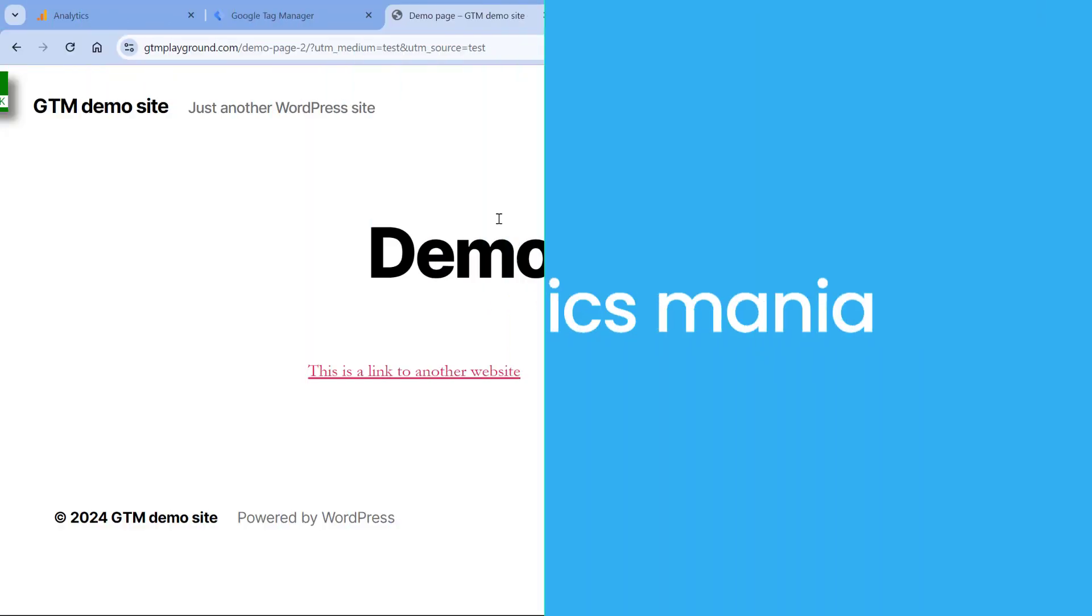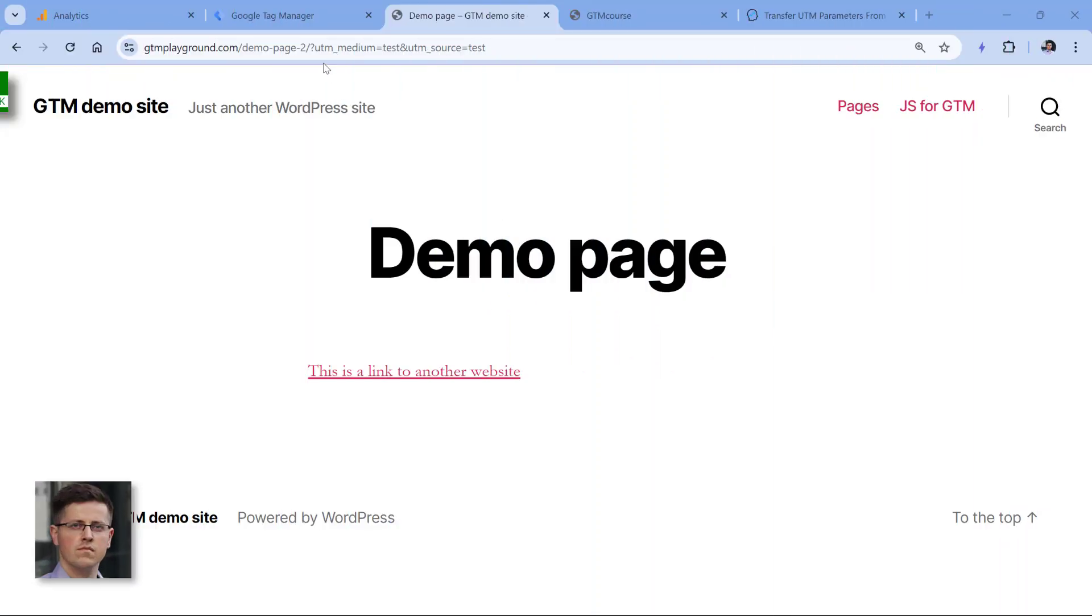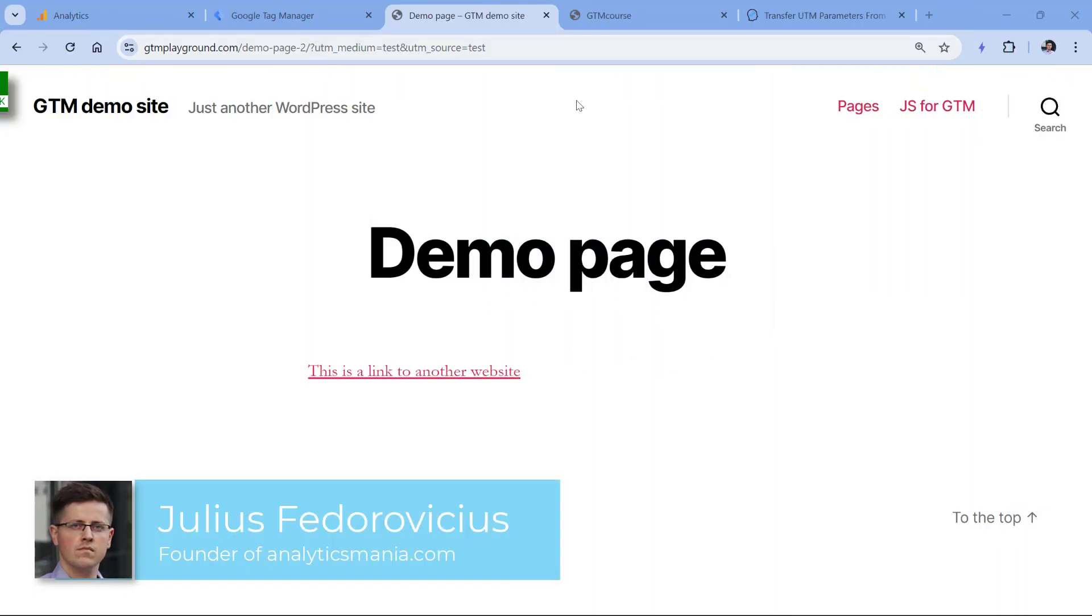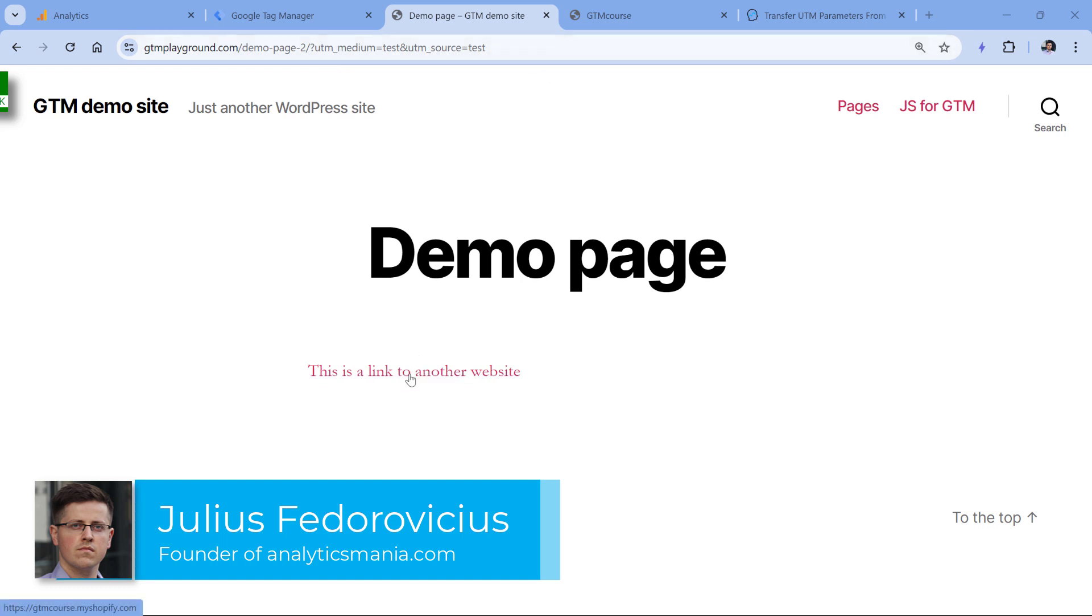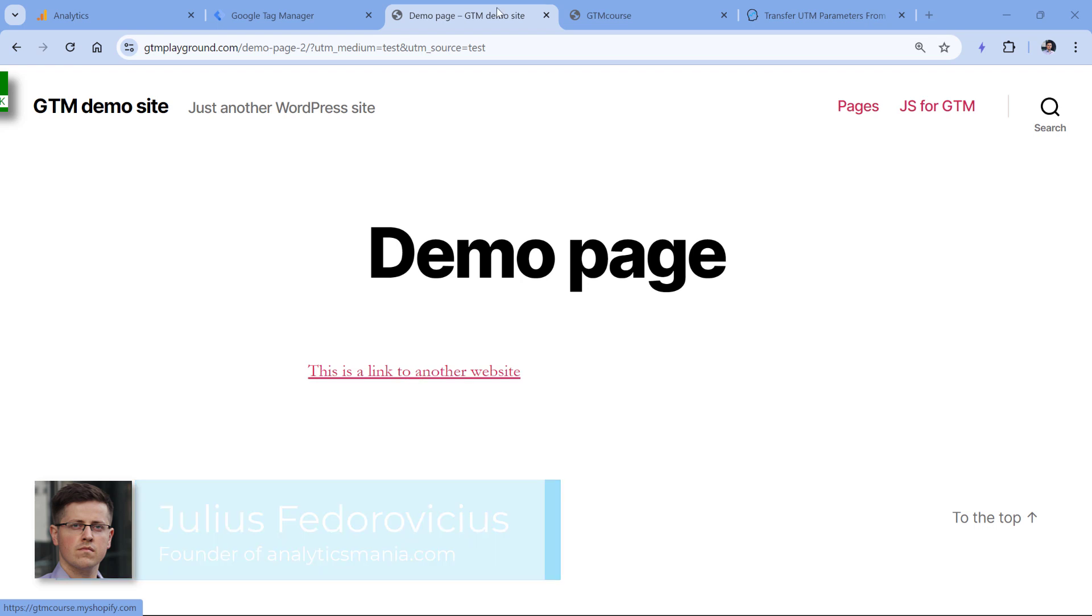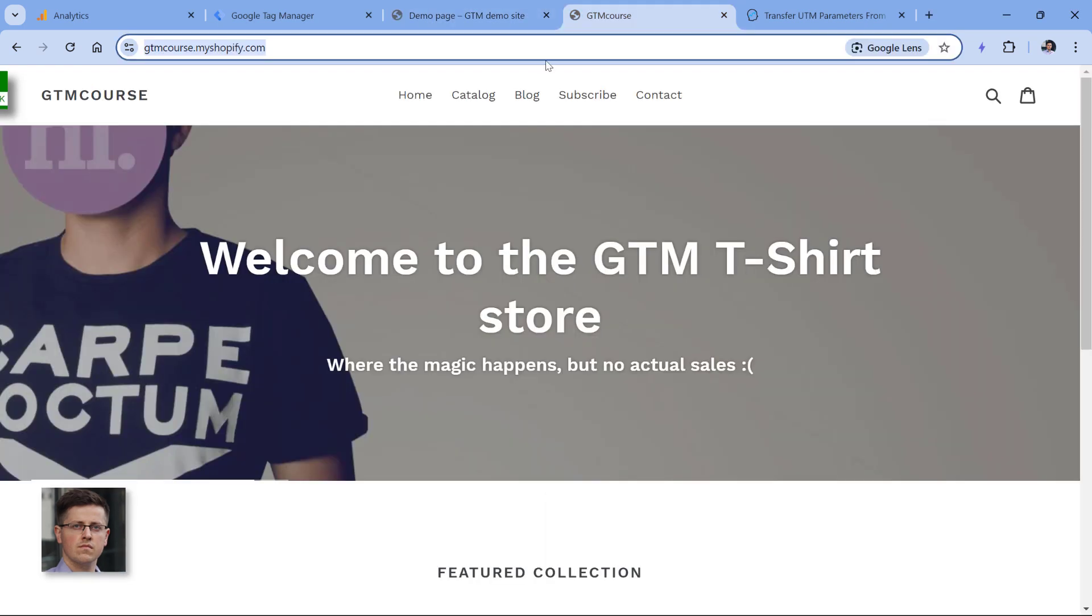Here I have a demo page, and in the URL I have UTM parameters. In this case, there are two of them. And here is a link. If I click that link, I will be redirected to another domain.